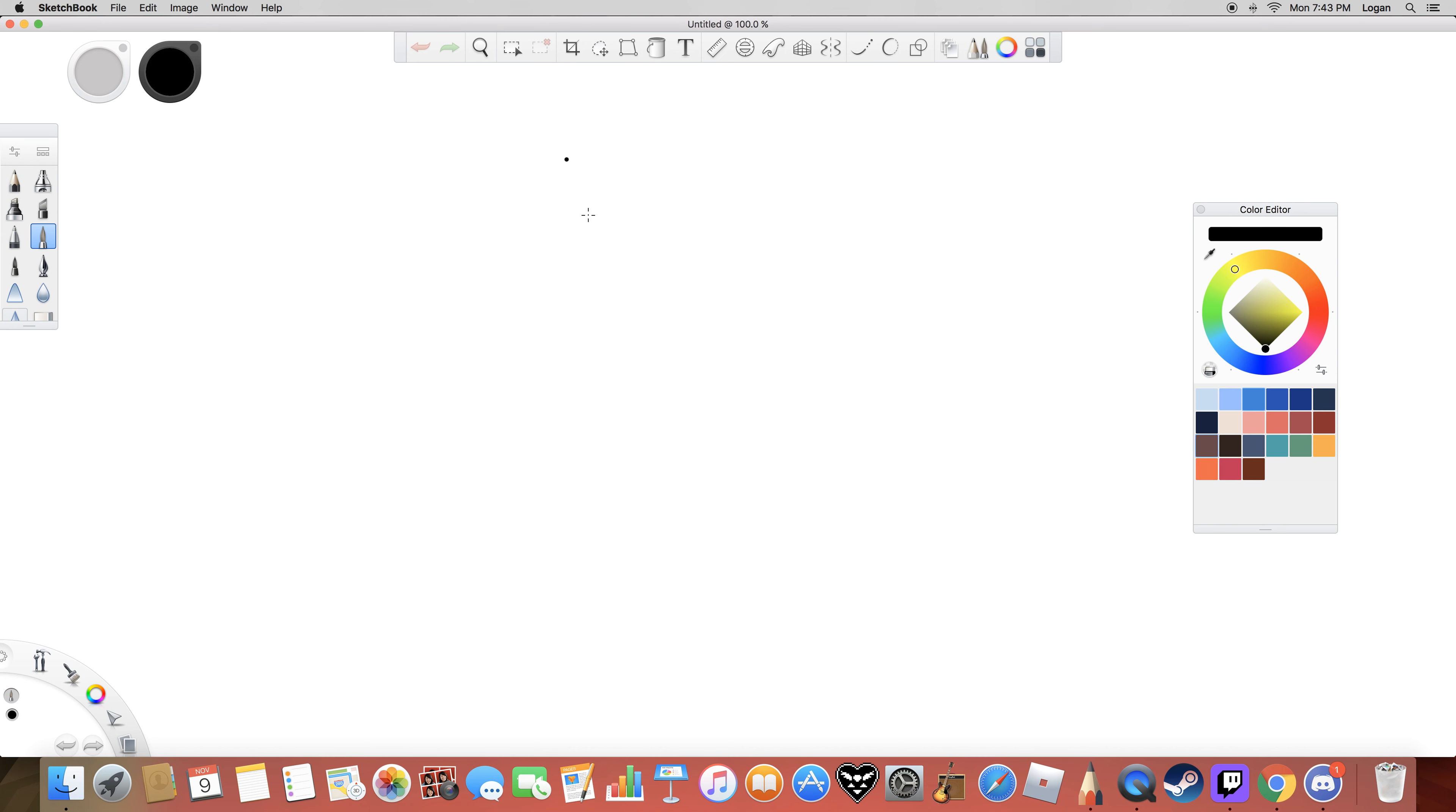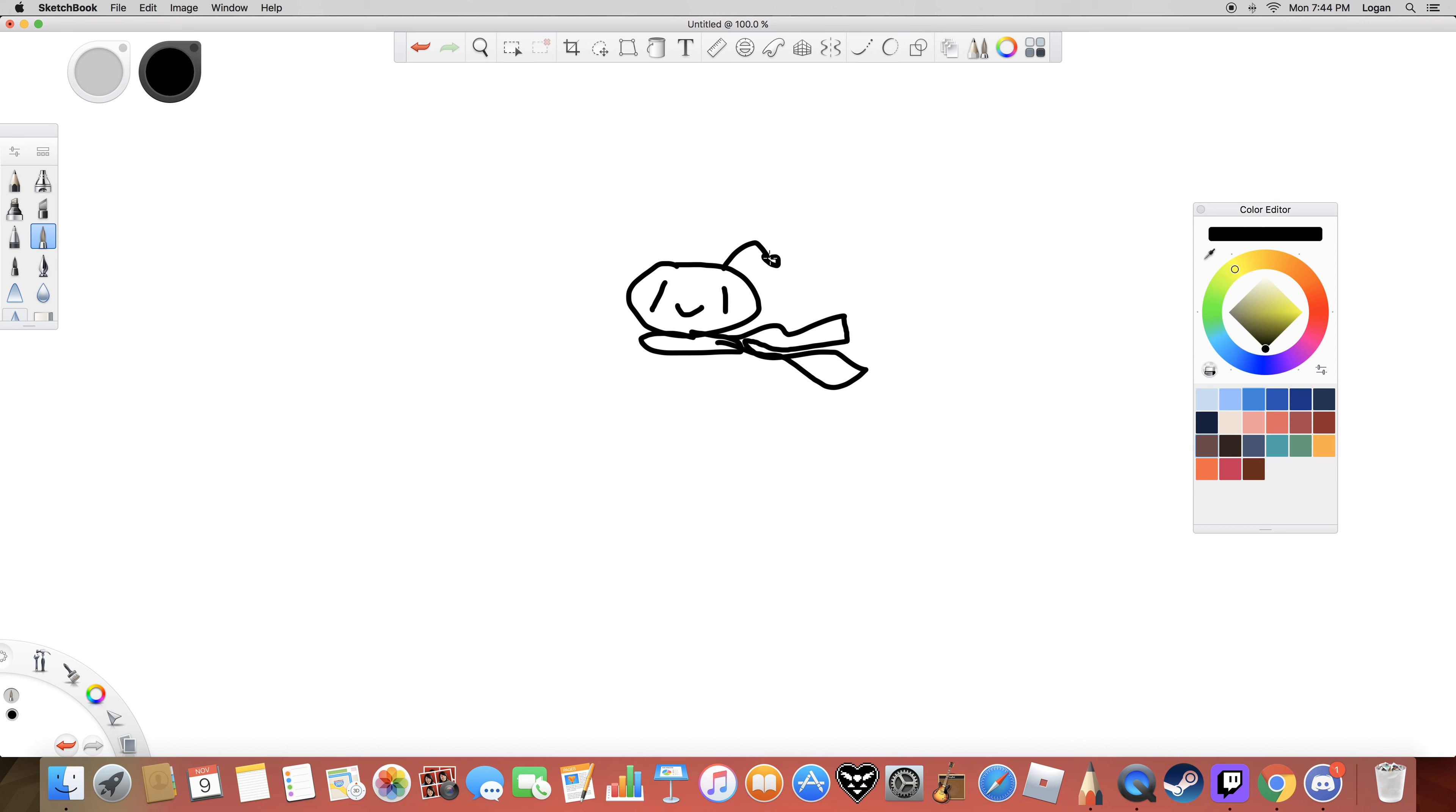Next up, we have Ribombee. That coolest bug type, in my opinion. And you know, it's bug type, so it's gonna be easy to draw.